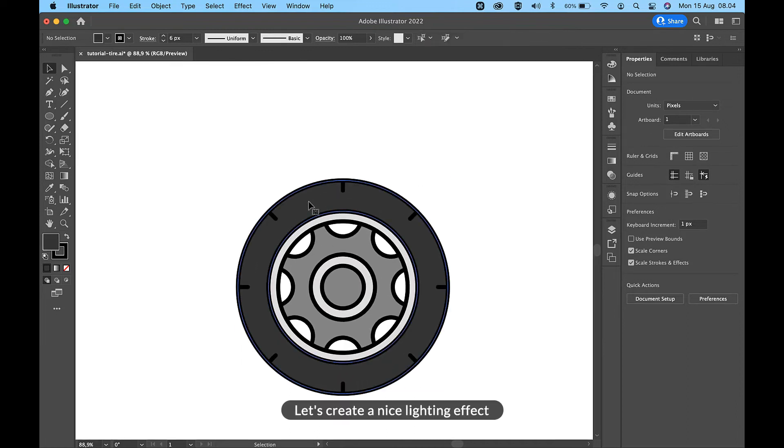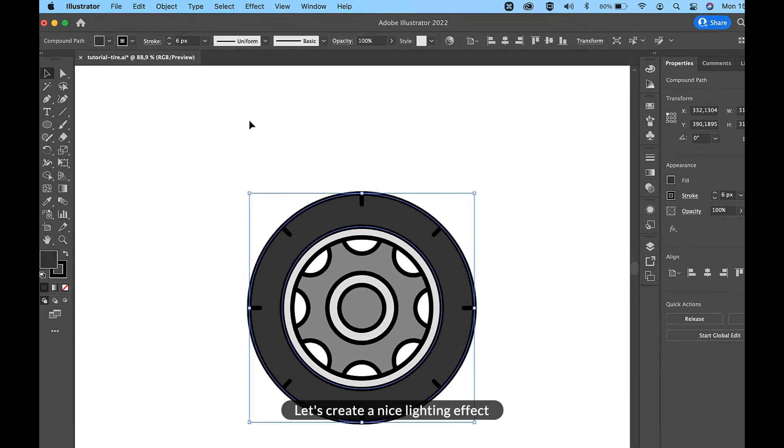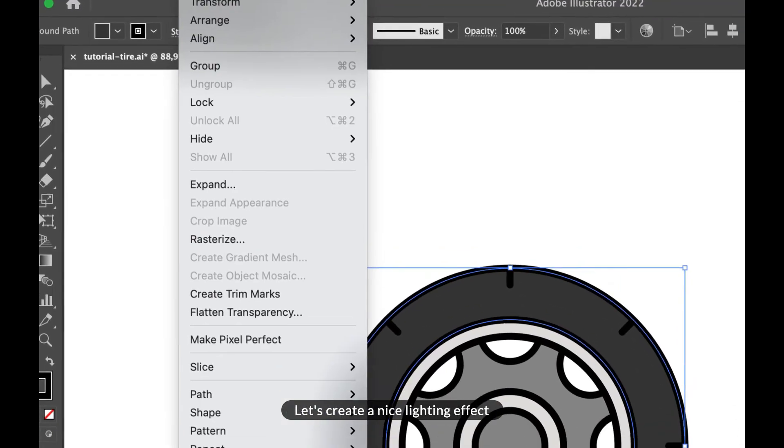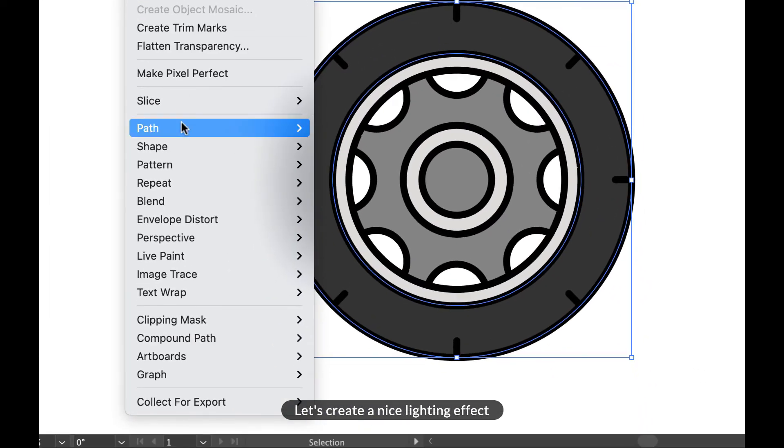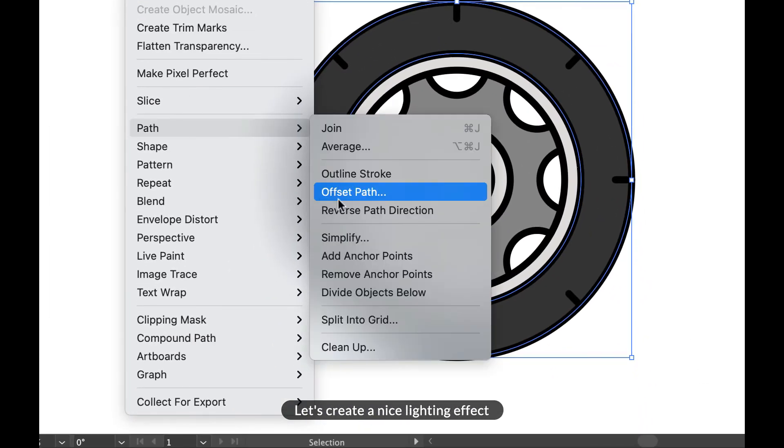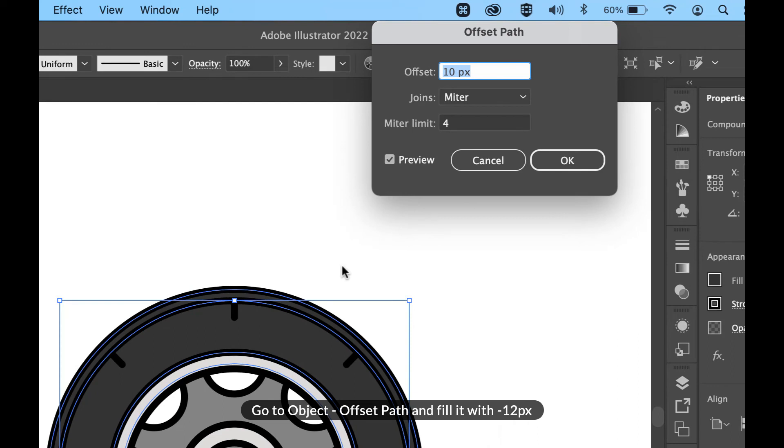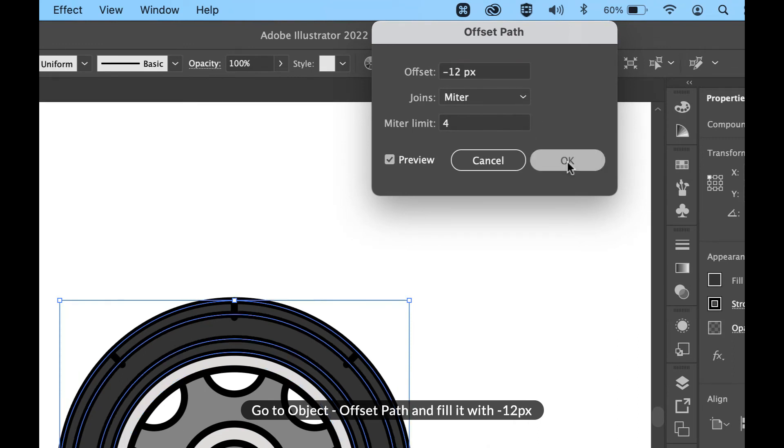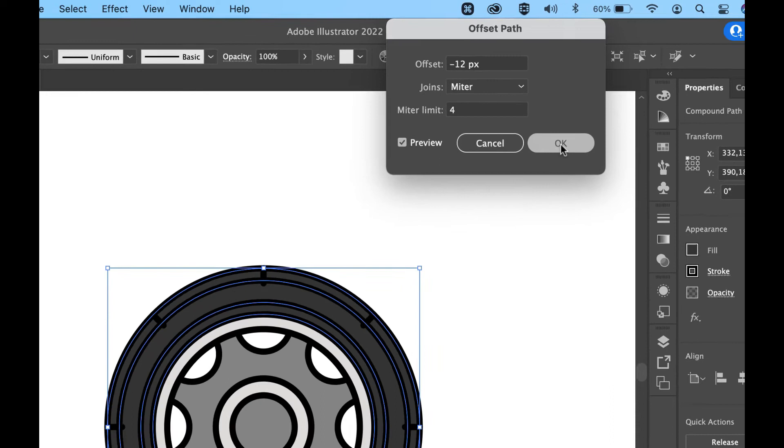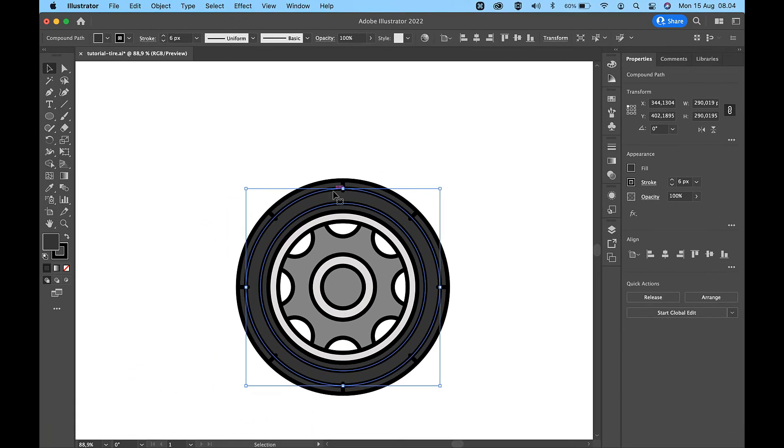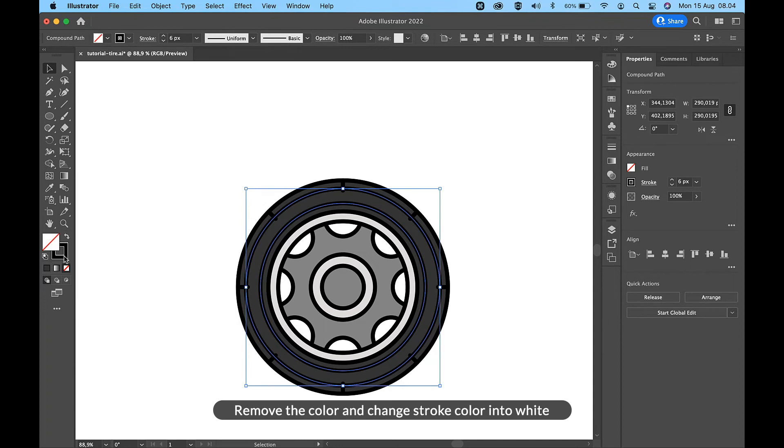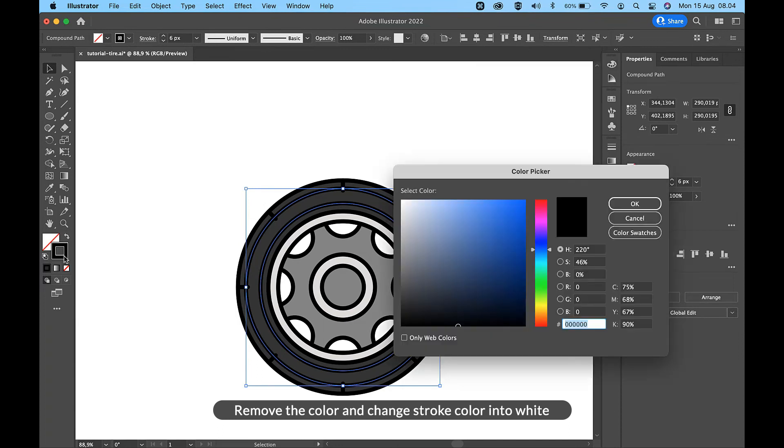Let's create a nice lighting effect. Go to Object Offset Path and fill it with minus 12 pixels. Remove the color and change stroke color to white.